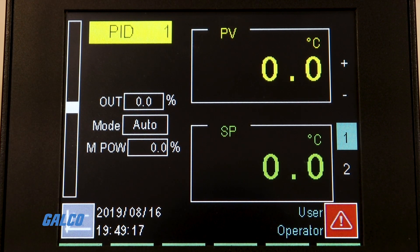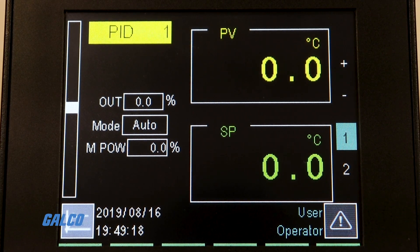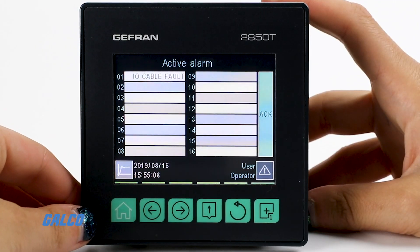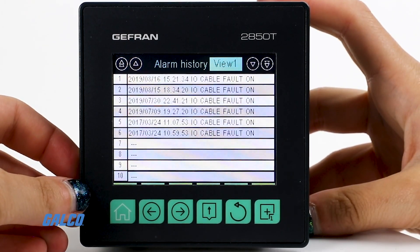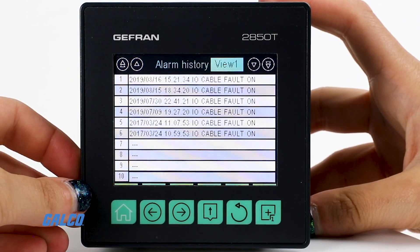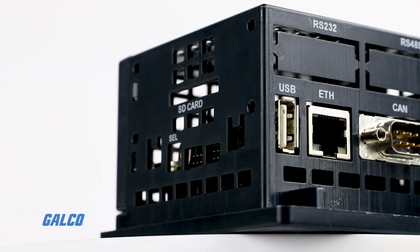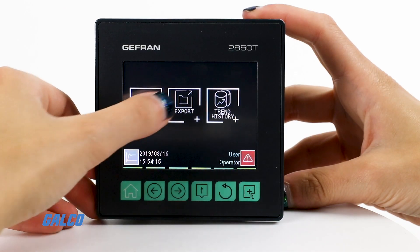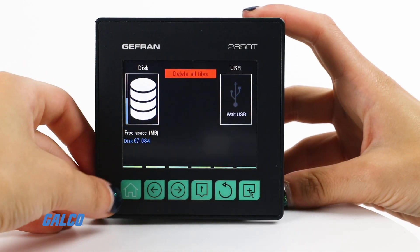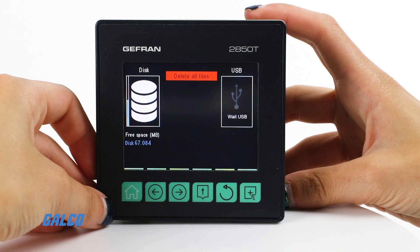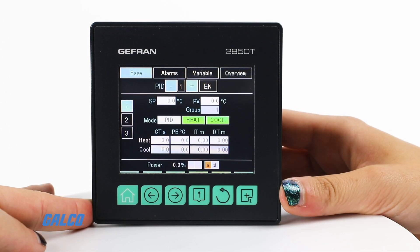Additional capabilities include custom interface creation, active and historical alarm management, a USB port for data export and parameter cloning, and control parameter advanced tuning.